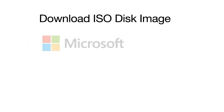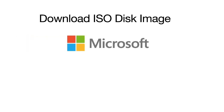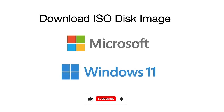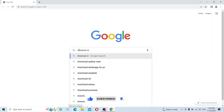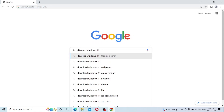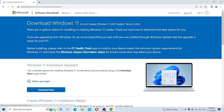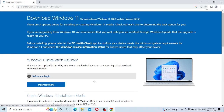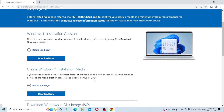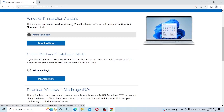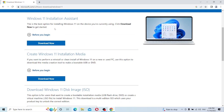For updating to Windows 11 Pro version, first you need to download a genuine copy of Windows Pro version from the Microsoft Download Center. Search 'download Windows 11' in Google and open the link to download Windows 11 from Microsoft. Here you can see the Windows 11 Installation Assistant, Media Installer Assistant, and Windows 11 ISO disk image.